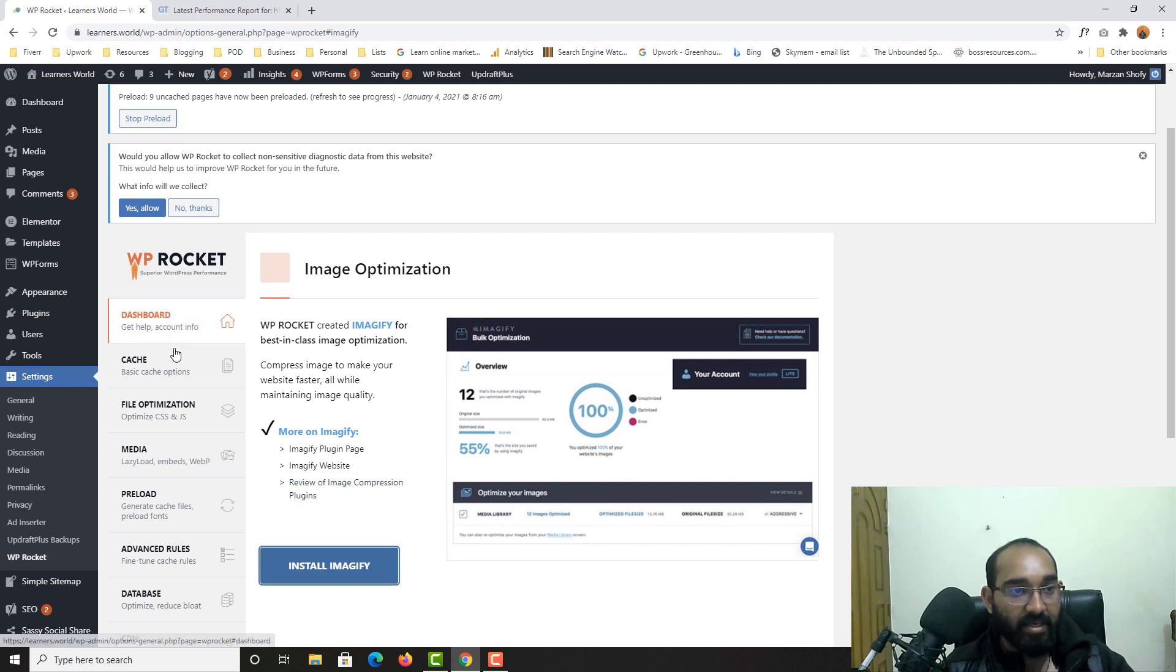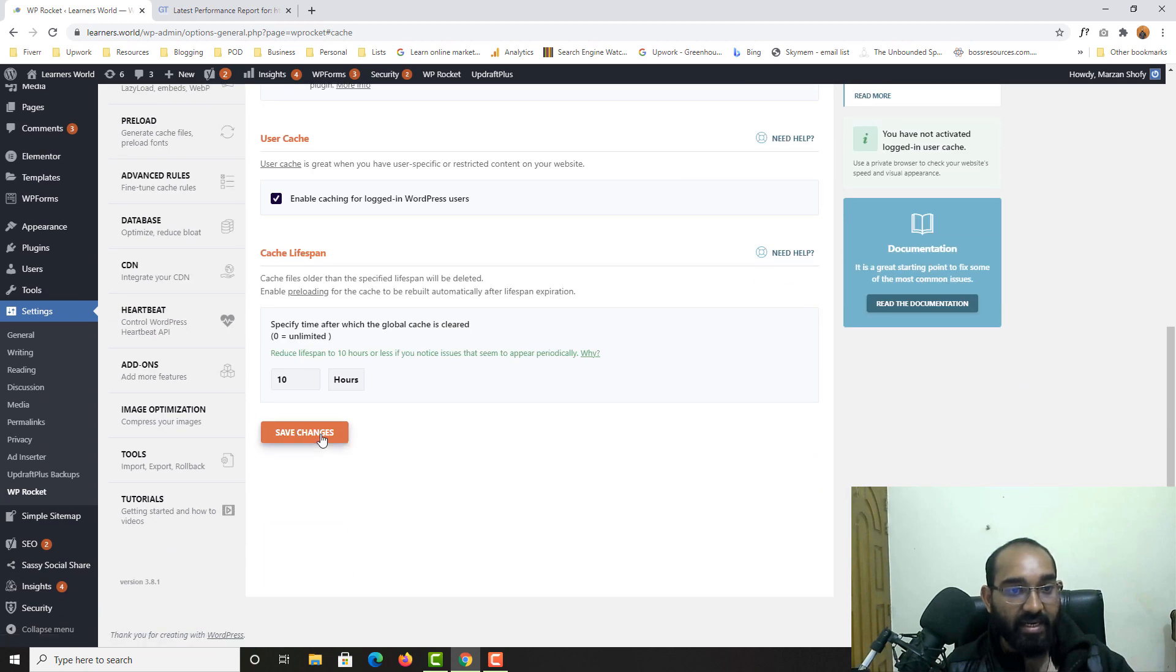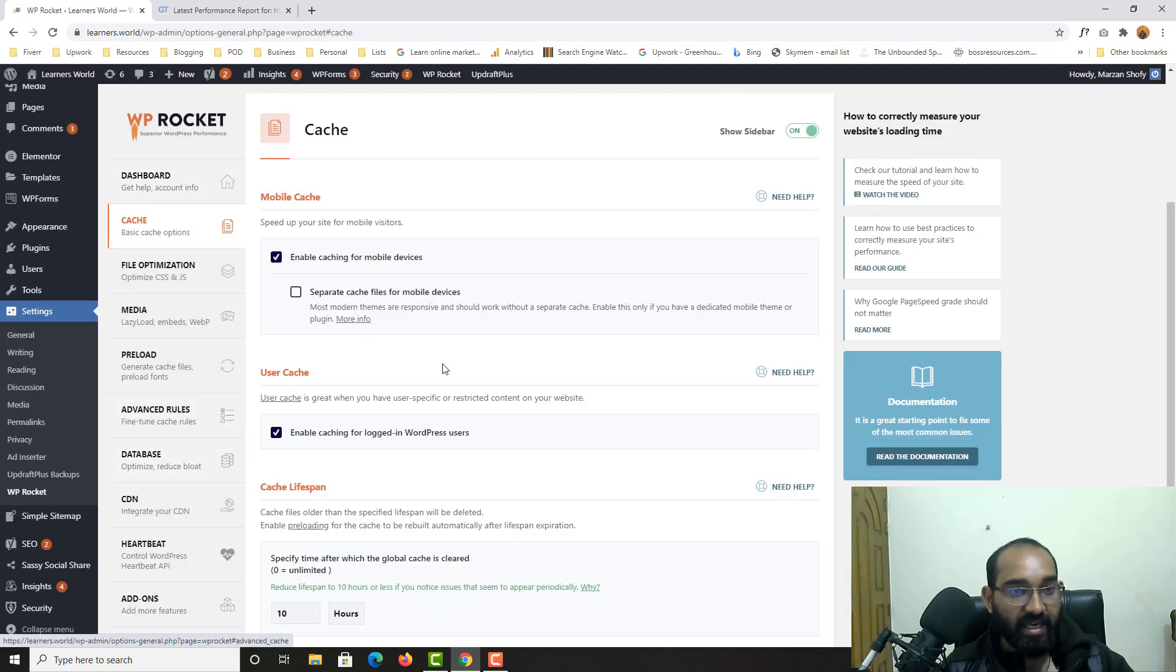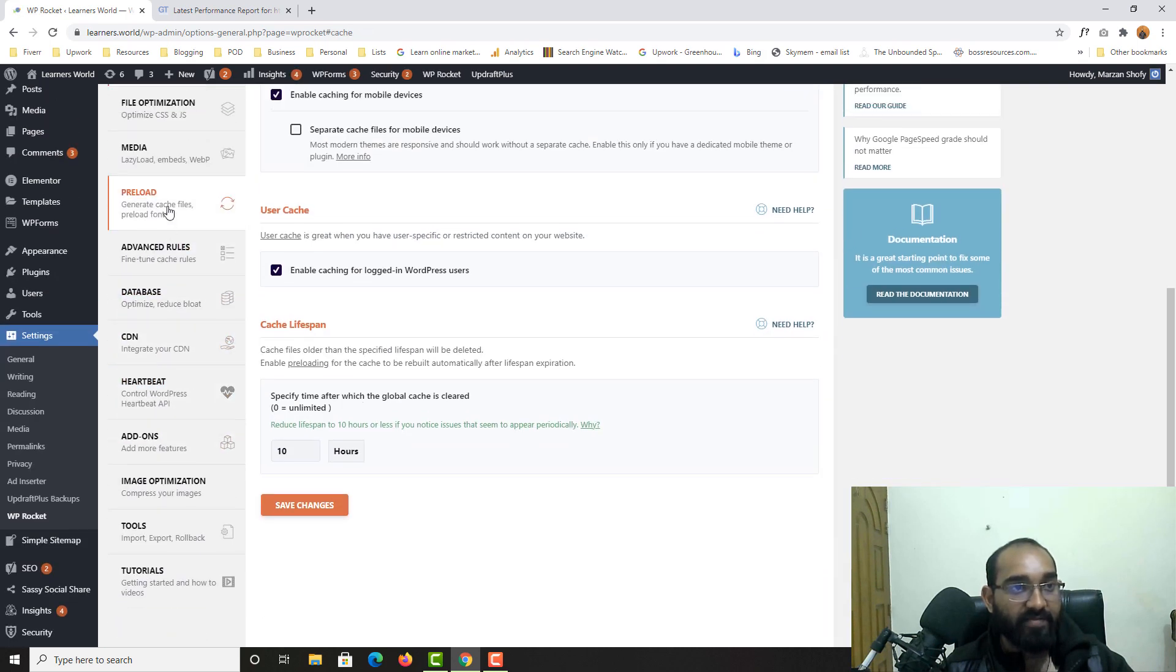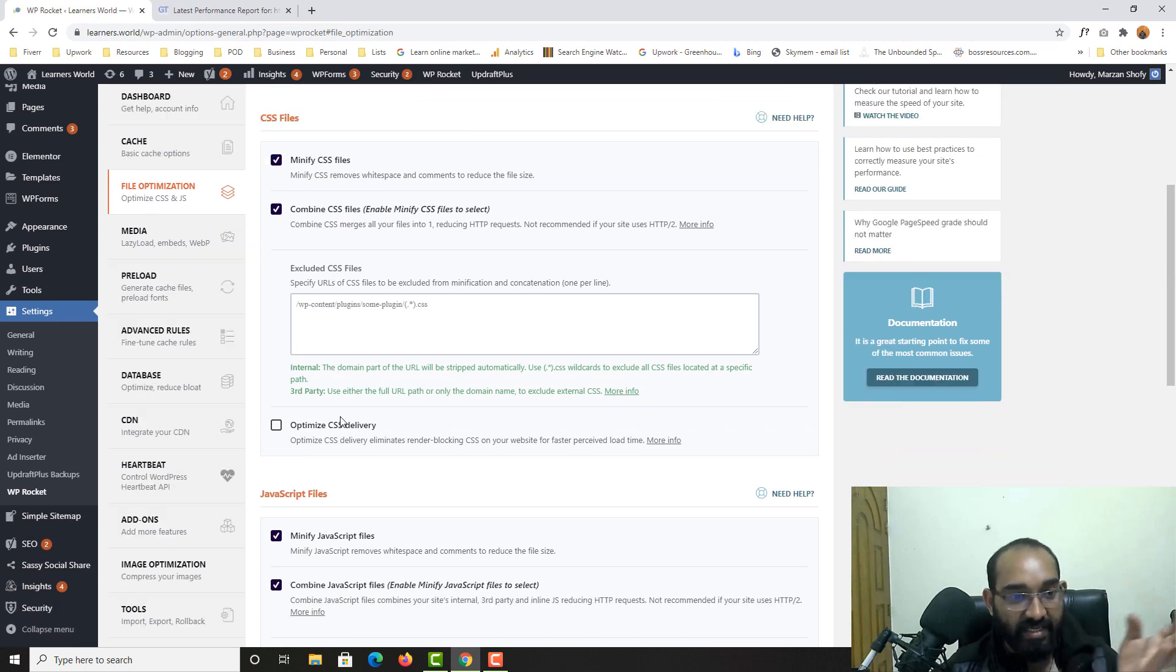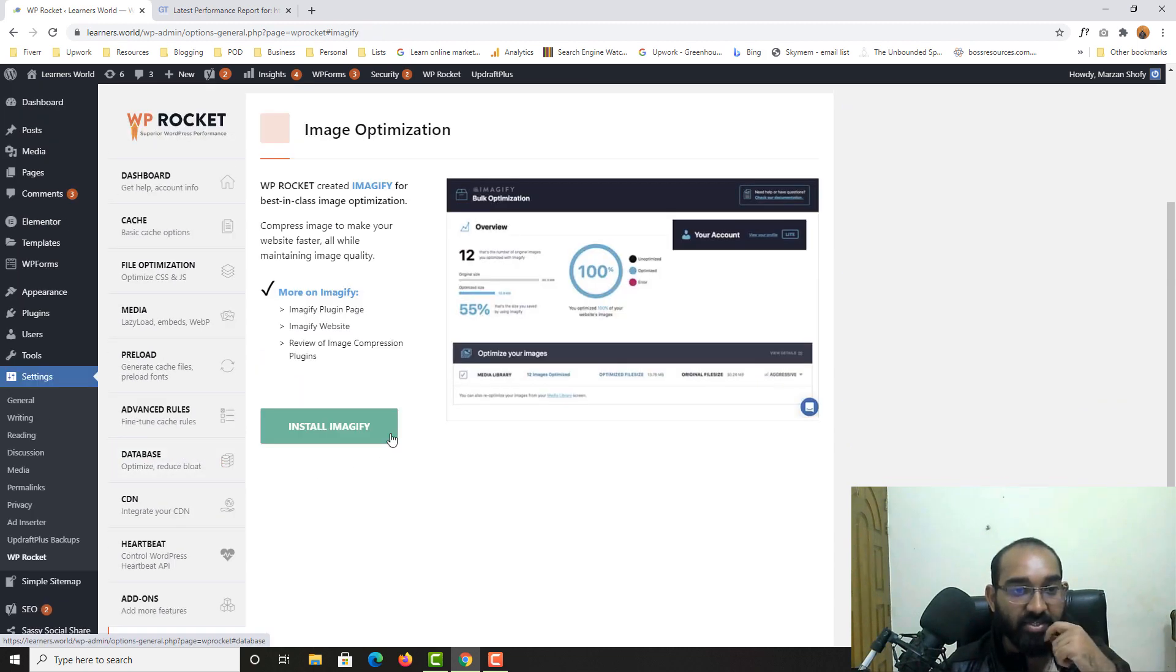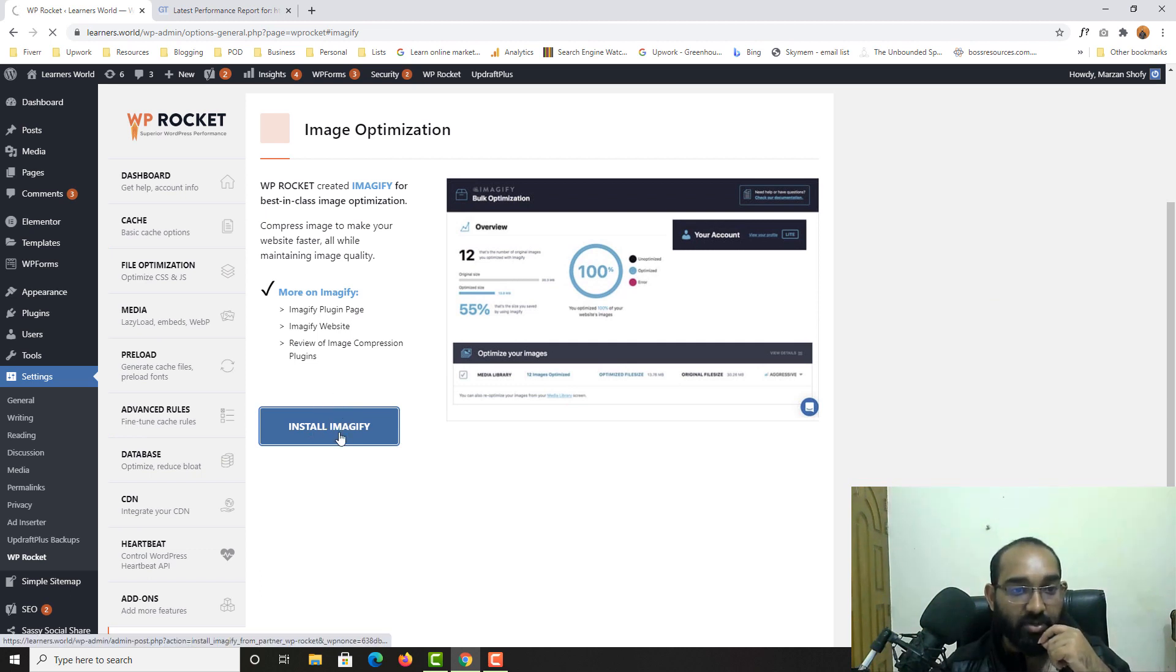And let's see the cache, whatever I did, if they are selected or not. Yeah, everything selected. Now from image optimization, I have to install this Imagify plugin as well, so I've just clicked on install Imagify.